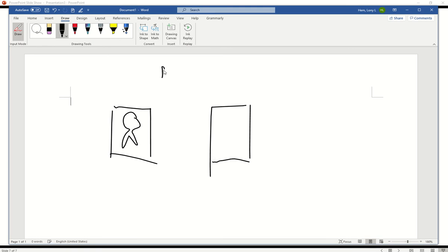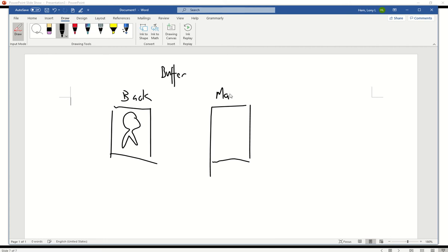The buffer is like the place that you're going to draw on. So we can call this the back buffer. This is the back buffer. And this can be like the main buffer. The one that's at the front. The one that you're going to see.